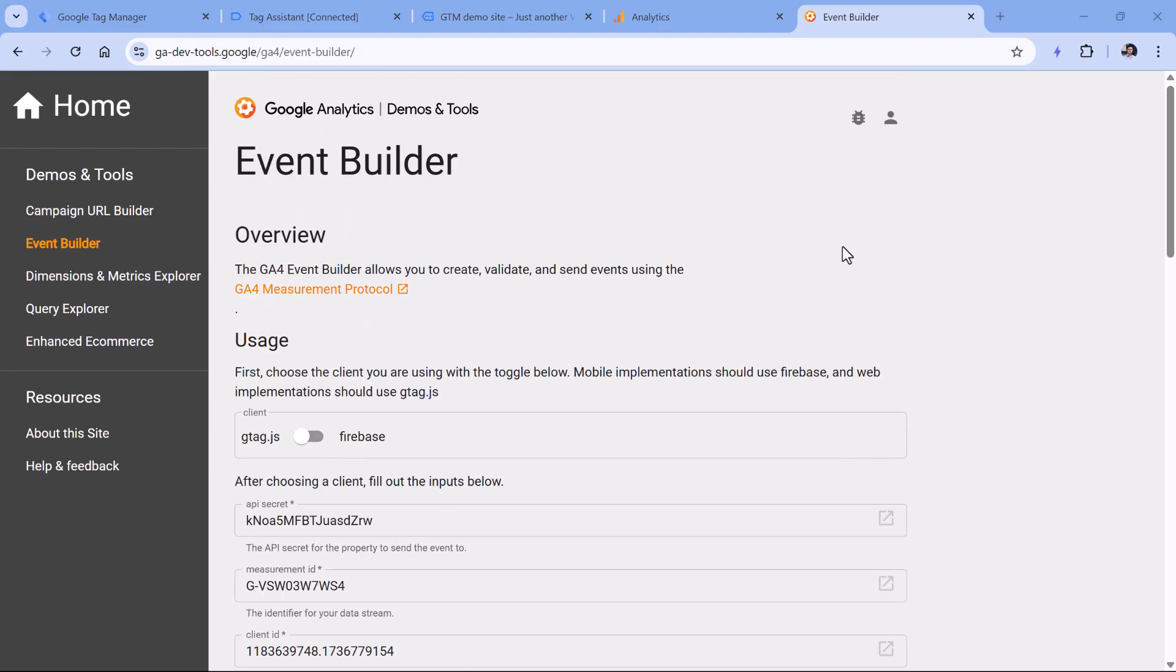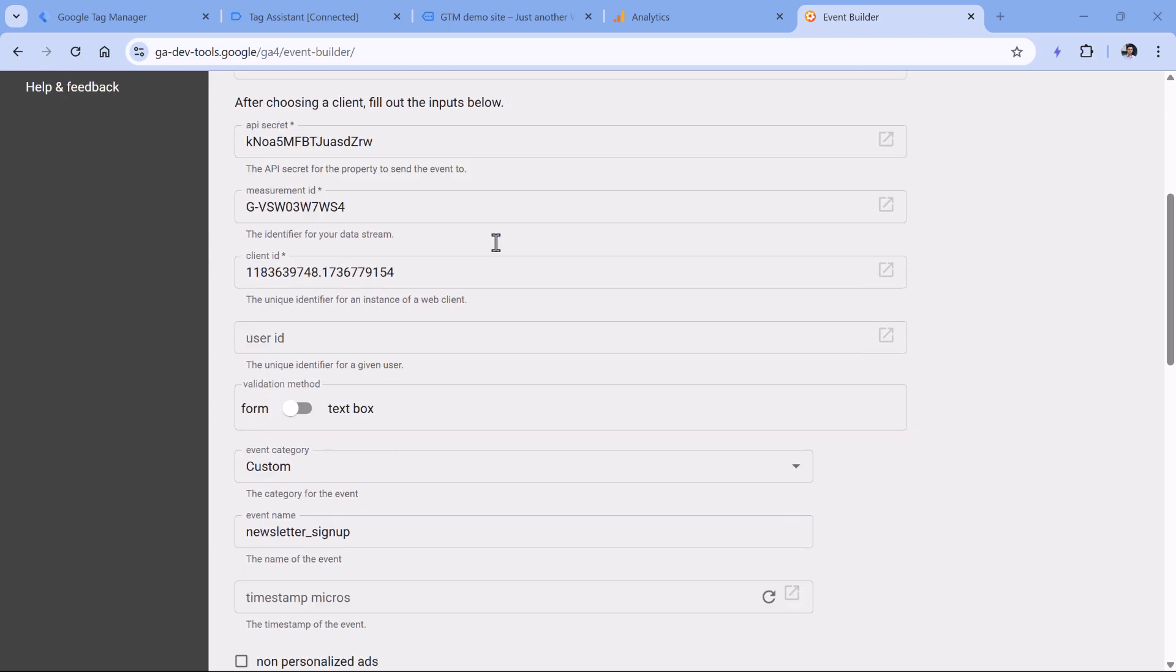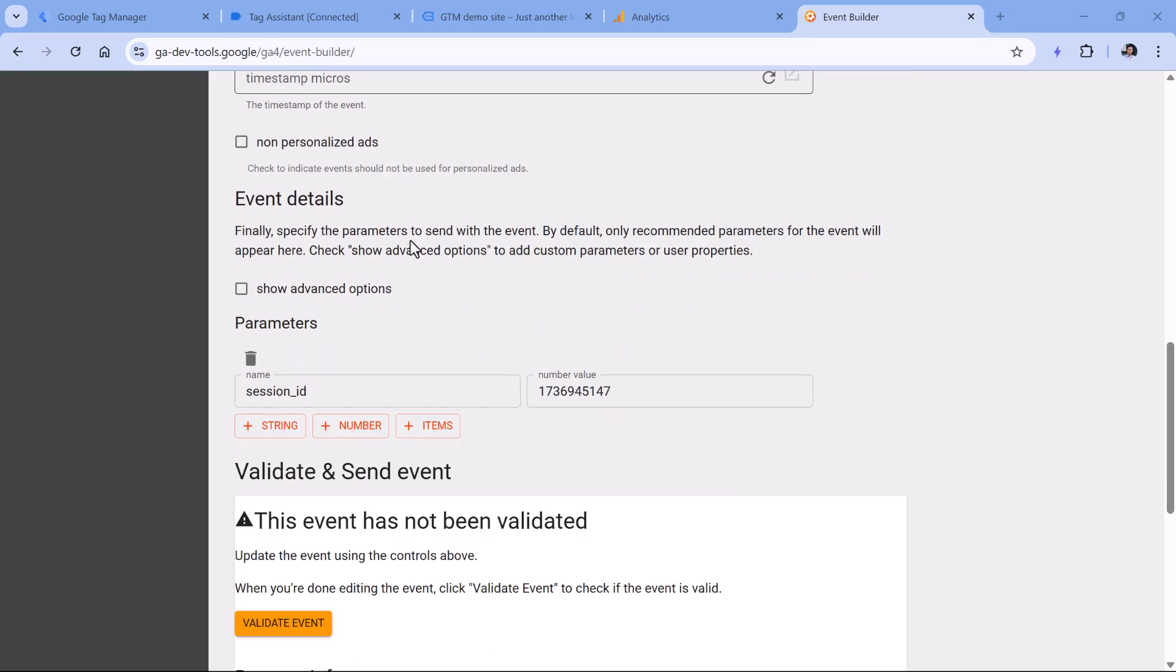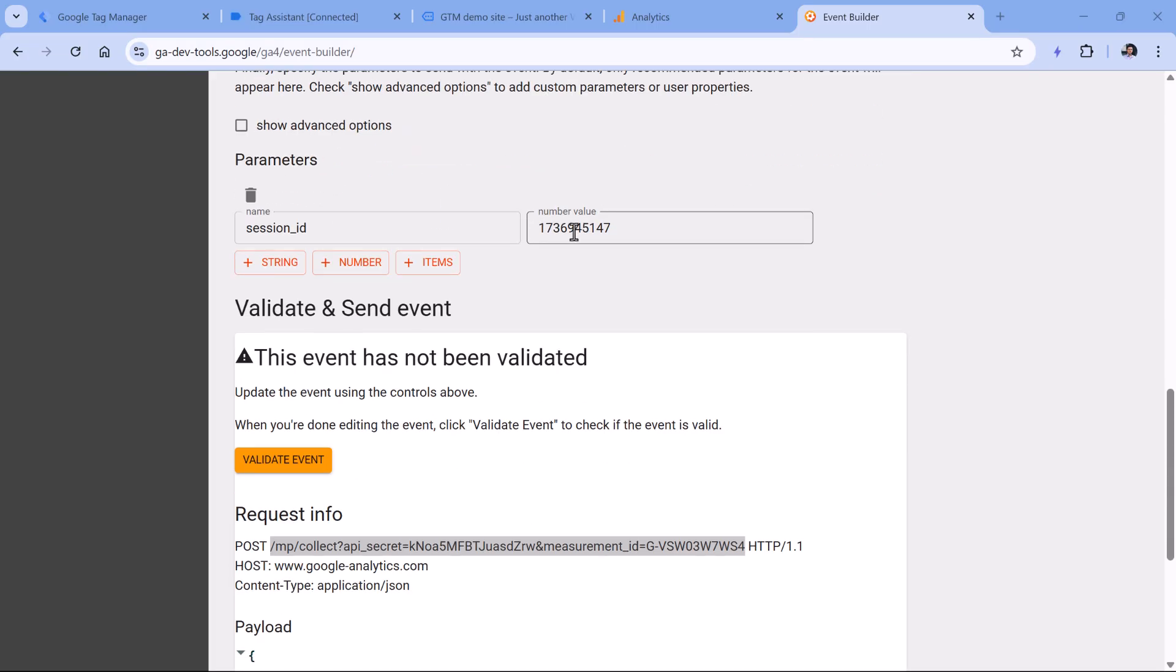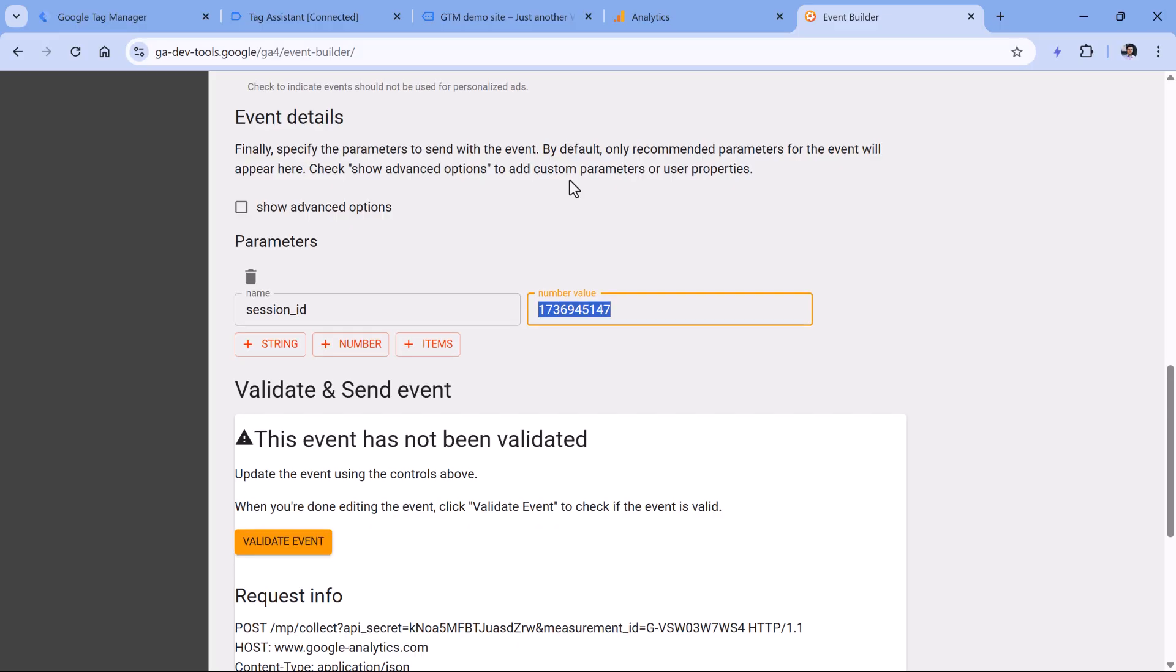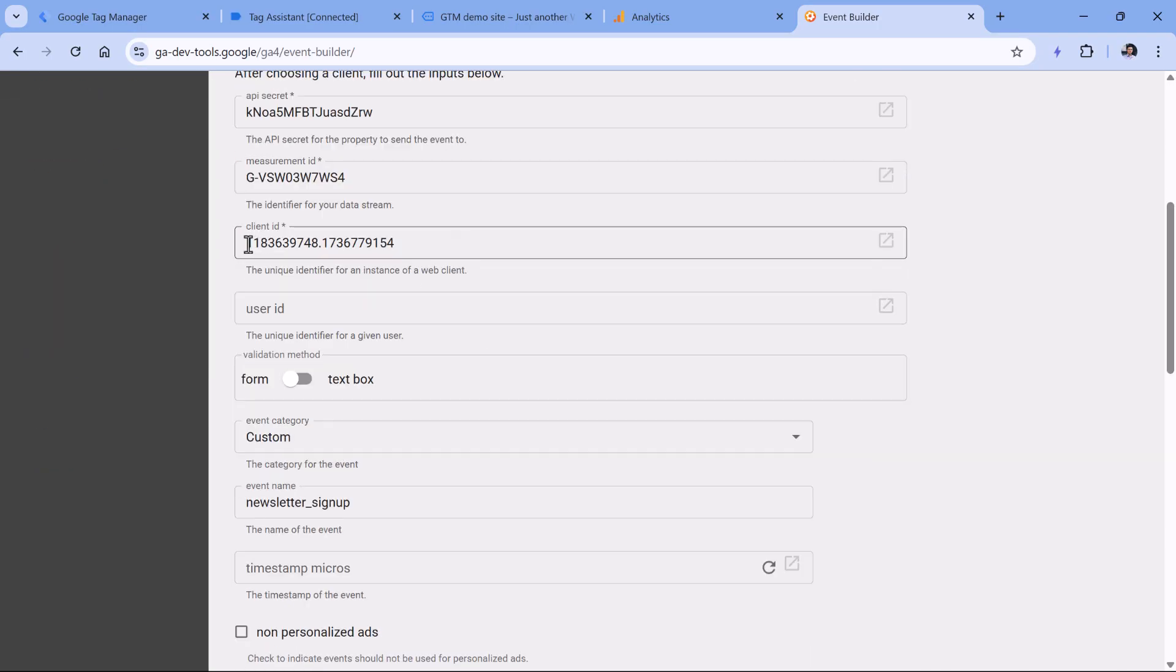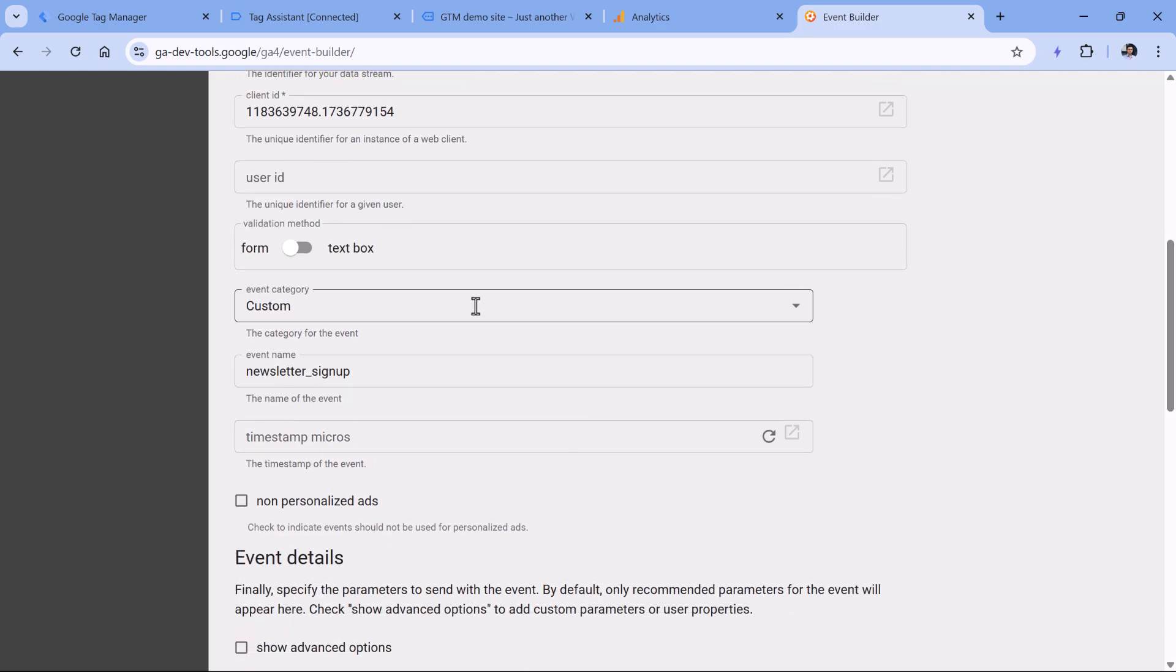So here are the common mistakes that are done when working with measurement protocol. The developers might come up with their own client ID. So if that happens, then the data will not be processed properly. Another situation is that the developer comes up with a session ID and that session ID is non existent. This will also not work. To properly send data, the session ID must be of a real user. And then the client ID must also be of a real user. So if that session is active right now, then this request will be attached to that session, meaning that this event that will be sent, it will be included in that session. And that event will then inherit the traffic source data.